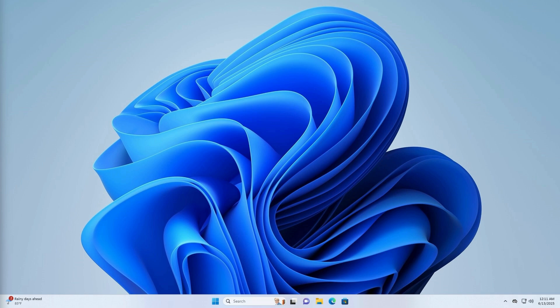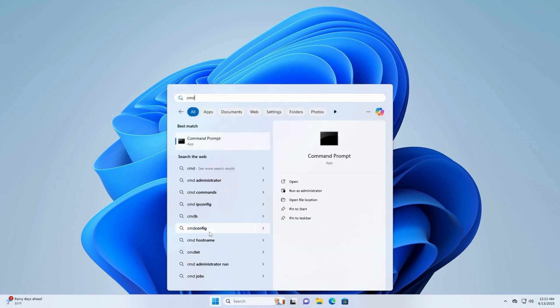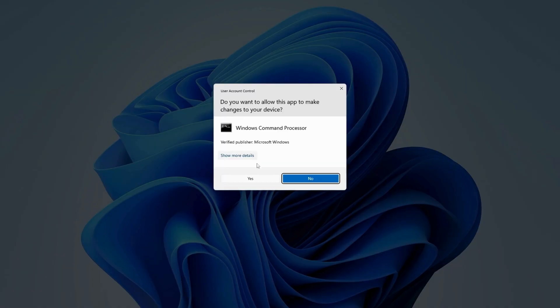Fortunately, this can be fixed with a few easy steps. Let's get started. Step 1: Launch Command Prompt as Administrator. Open the Start menu, then type CMD in the search bar. Right-click on Command Prompt and select Run as Administrator.